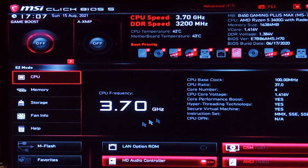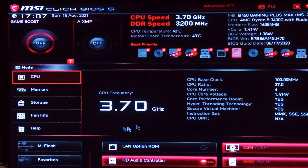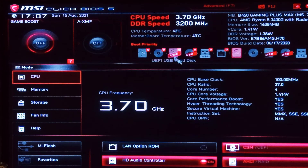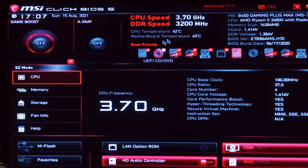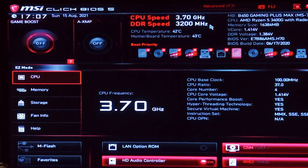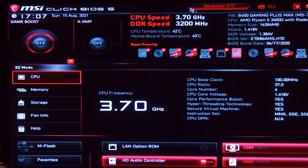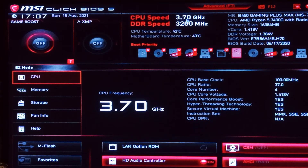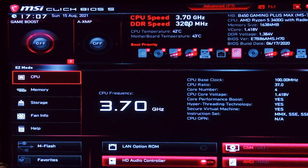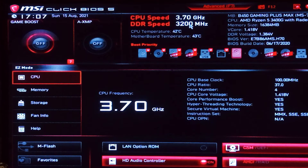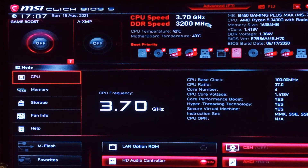Why are there two profiles? XMP supported modules contain two memory profiles labeled Profile 1 and Profile 2. The first profile contains enthusiast settings — these allow your memory to run at the rated speed advertised on the box. These settings enable only a modest overclock and are also the most stable. The second profile contains more extreme settings that offer a much higher level of performance. Having two profiles allows you to quickly change performance levels for benchmarking or a resource-heavy task.